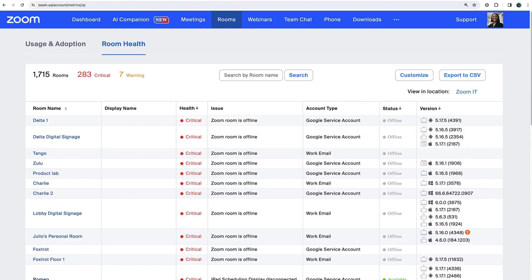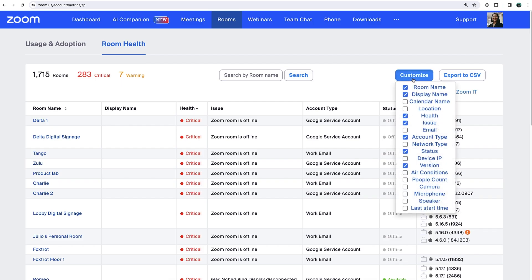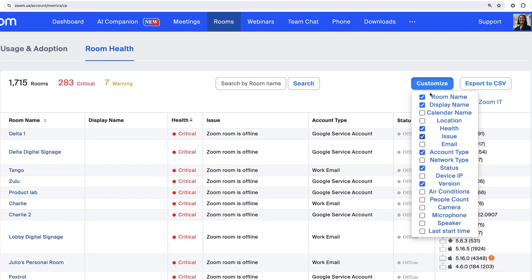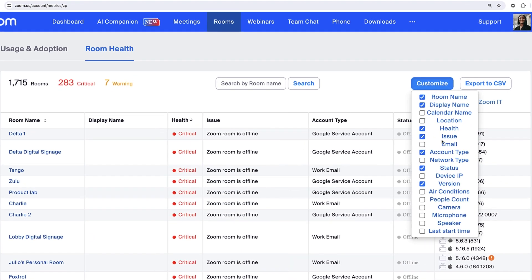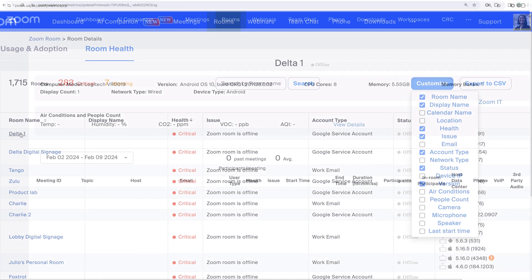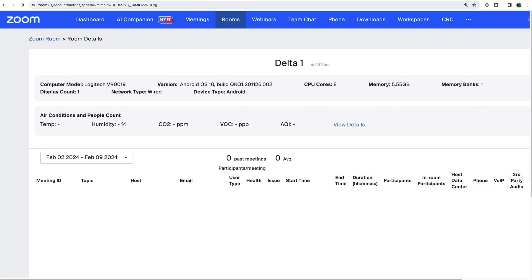Click Room Health to review issues with any rooms on your account. Customize your view, export the data, or click the hyperlinked name of any room to drill in further.